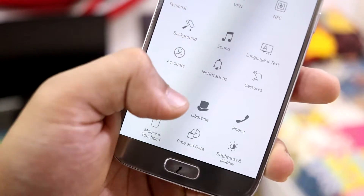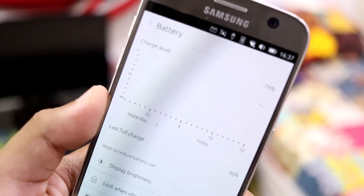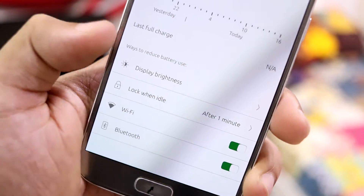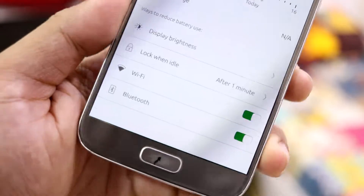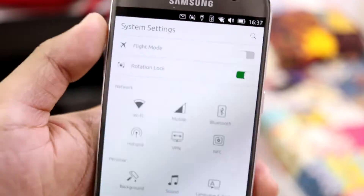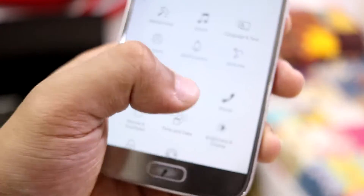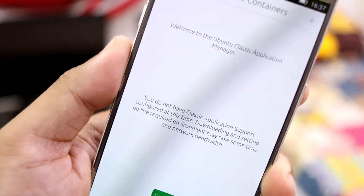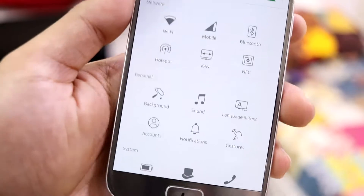We have battery, which gives a nice graph-type display here. Then display - brightness, lock and idle, and some other stuff for battery saving. There's also a settings section I'm not sure about, so you guys can check that out.